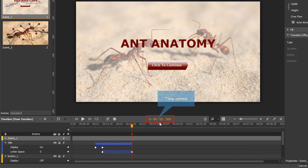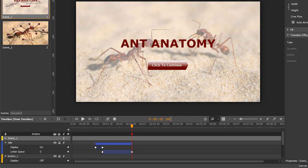The time control displays the current time. Click on it to make it editable. Then you can use the mouse wheel or enter a new value to adjust the current time.